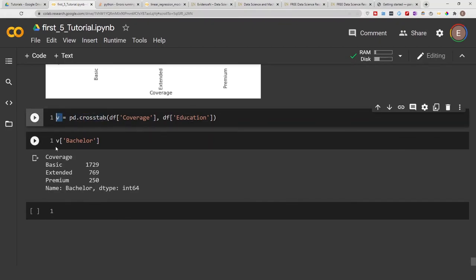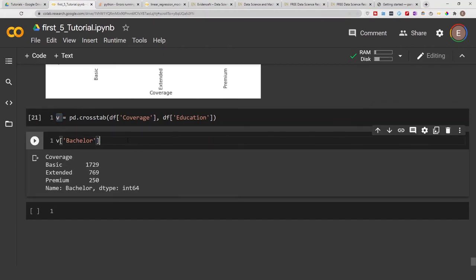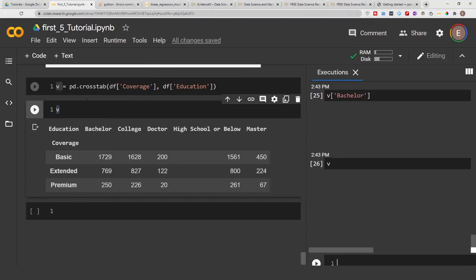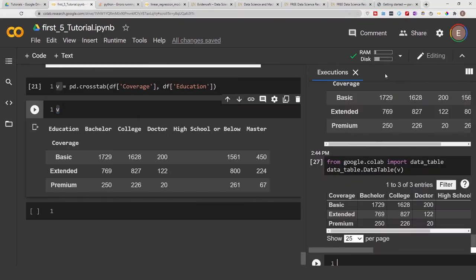So you can save your crosstab to a variable and treat that variable as a data frame. And if you highlight the variable that you stored it in, you see in Google Colab that it tells you that this is a data frame and it has the shape of three by five.